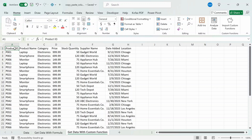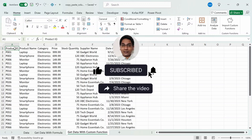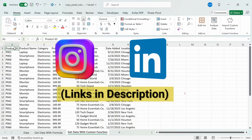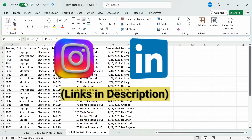That is all for how you can use this formula or custom function to get column data from one worksheet to another worksheet or workbook. I hope you enjoyed this video and found it helpful. If you did, please like and comment below what else you'd want to see, and if you haven't already, subscribe. You can also follow me on Instagram and LinkedIn to get notified the next time I upload a video.